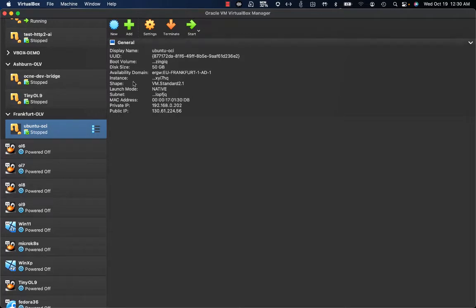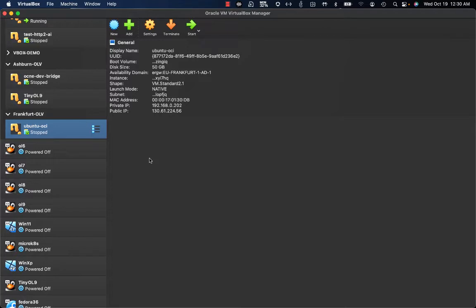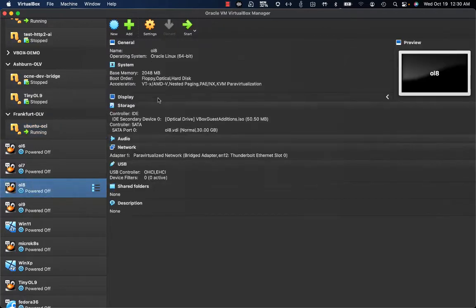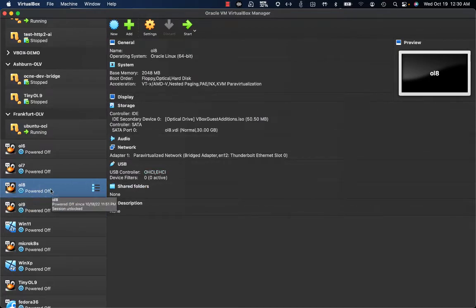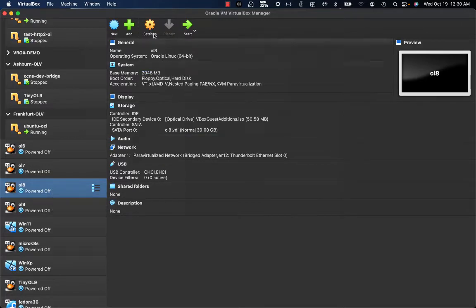First, let's start this instance on Oracle Cloud Infrastructure. While waiting for that instance to start, I'd like to give you a quick overview of this Oracle Linux 8 machine that is locally available on my VirtualBox instance.